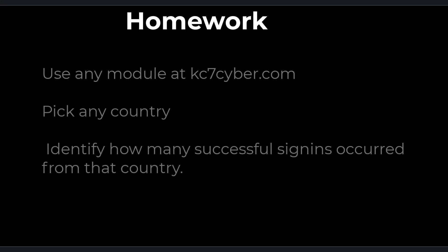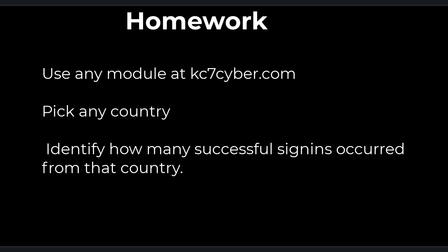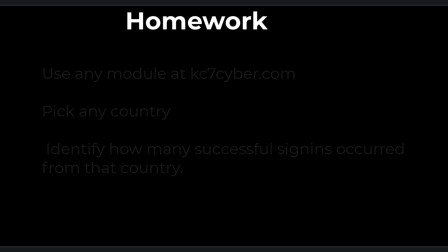For homework today, pick any module in the kc7cyber.com free ADX datasets. Pick a country of choice and identify how many successful sign-ins occurred from that country. Place your query in the comments section to learn with and help others.